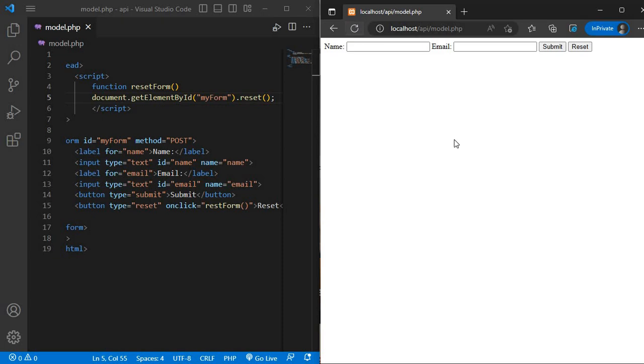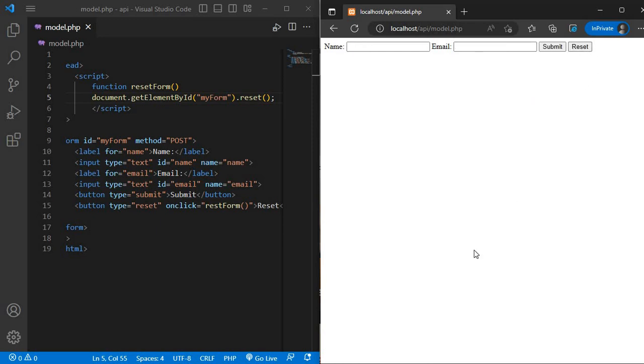Write my name Devjit and email devjit gmail.com and click the reset button. My form is reset, thank you.